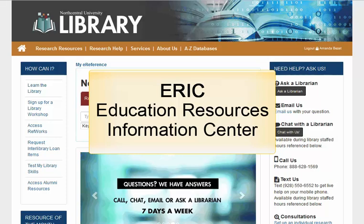Welcome to the library. In this quick tutorial, we'll review the Education Resources Information Center, or ERIC, a freely available online library of education research and information sponsored by the Institute of Education Sciences of the U.S. Department of Education.